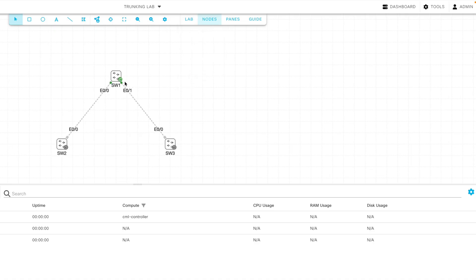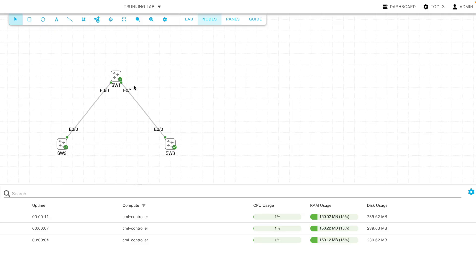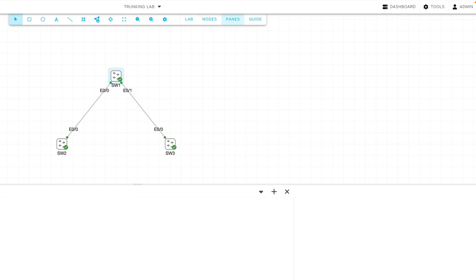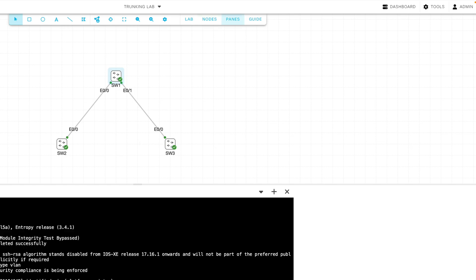We'll wait for all of these to become green checkmarks. And I sped through that portion of the video for you, so you didn't have to wait. But we have green checkmarks everywhere now. And now we want to give some base configurations. Let's go to SW1. I'll right-click and say Console, Open Console.